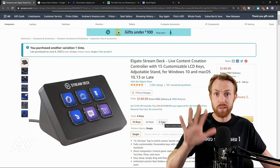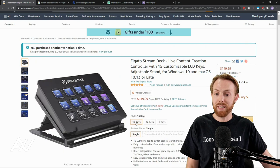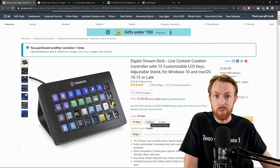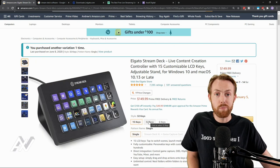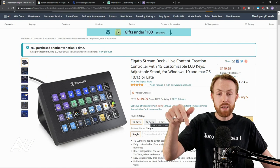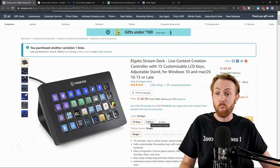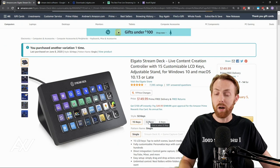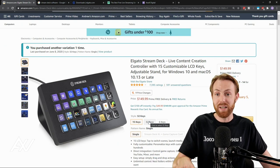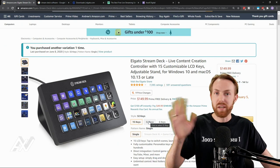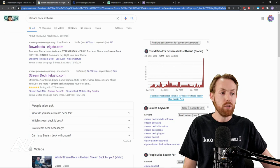Prerequisites, really quick. You need to have a six key, 15 key, or 32 key Stream Deck to participate in this tutorial. Link in the description below to my Amazon affiliate link. If you have not already bought one of these, I'll be using the XL 32 key today. They all work exactly the same though.